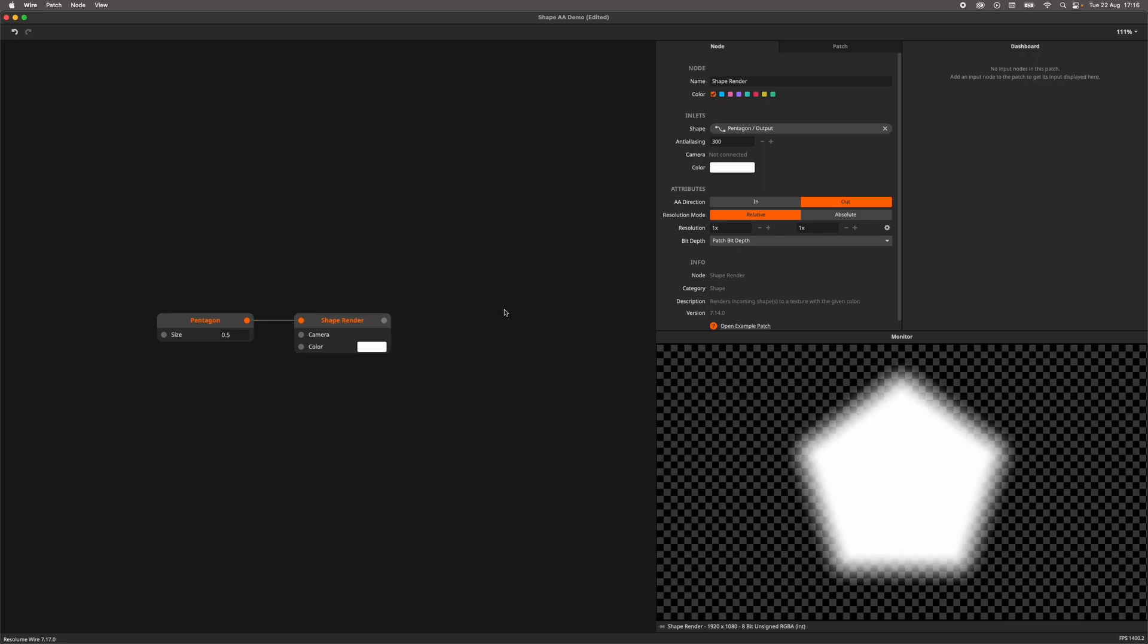So, alright, we now know how to create blurry anti-aliased shapes, but what can we do with them? Glad you asked. Let me show you a couple of examples in which I have used this technique.